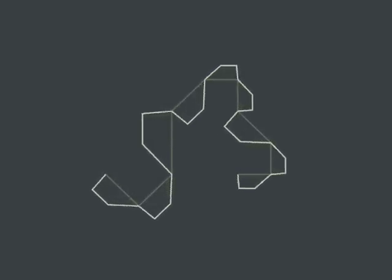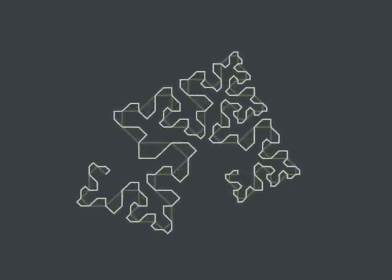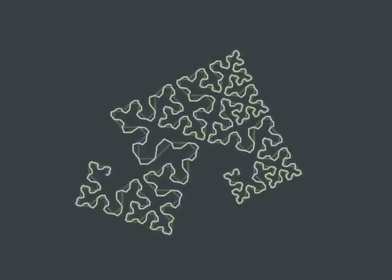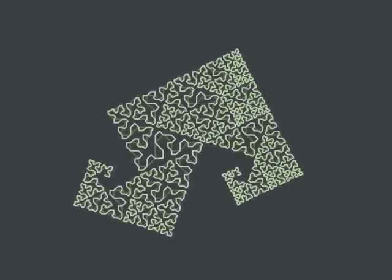You can learn more about fractal curves at fractalcurves.com.